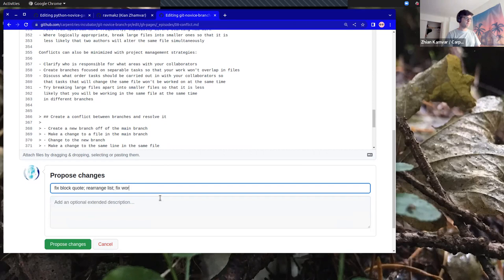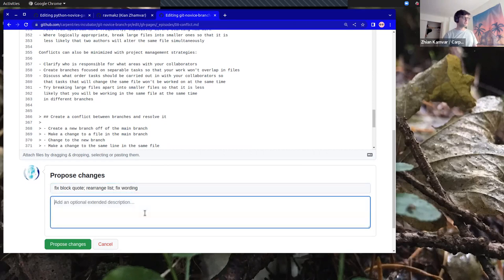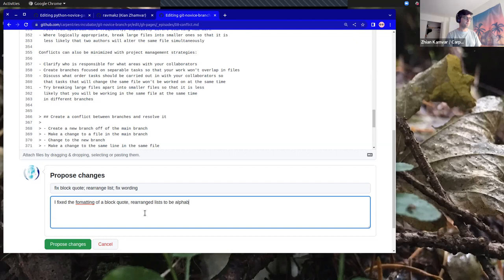I'm going to fix this so it's a bit shorter and make a description of what I did: I fixed the formatting of a block quote, rearranged the list to be alphabetical, and changed 'segregate' to 'separate' to make things simpler. I'm going to go ahead and propose those changes.